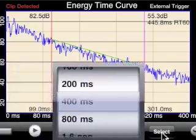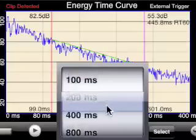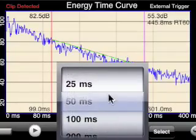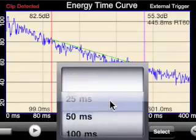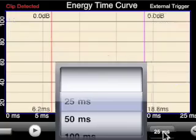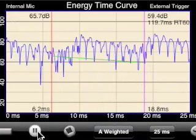With this button we can change the width of the window on the screen. So if we're in a very small area or we're just interested in early reflections, we could change this to, say, 25 milliseconds. Let's push play and see what this looks like.